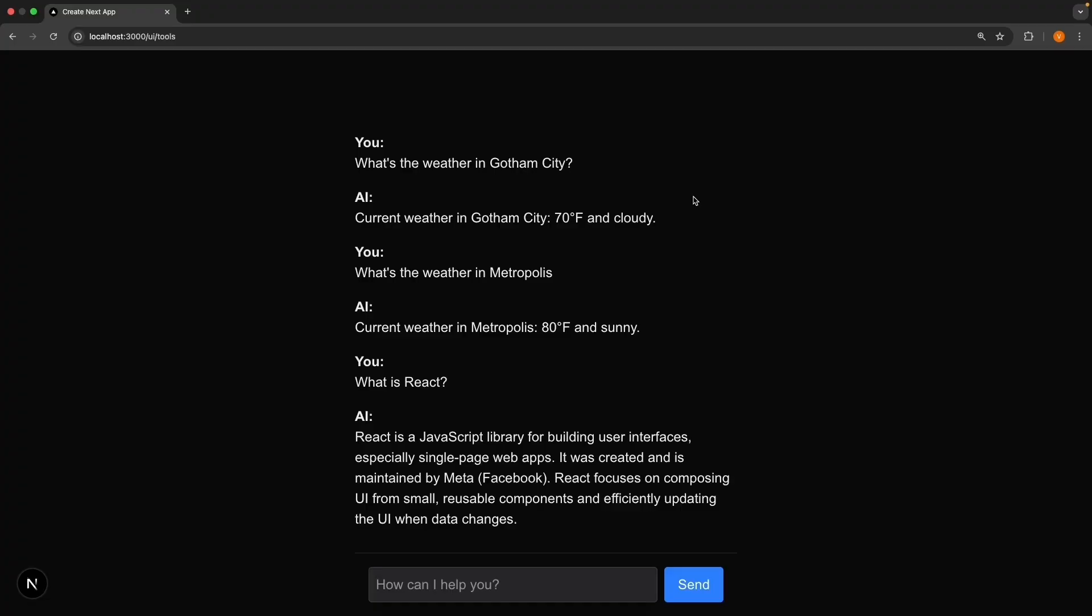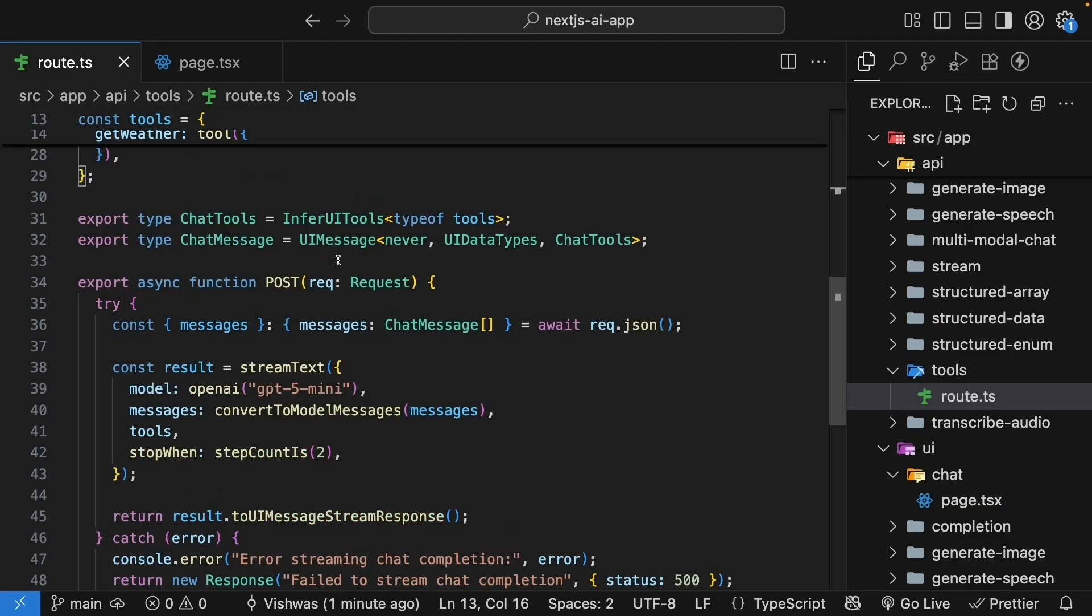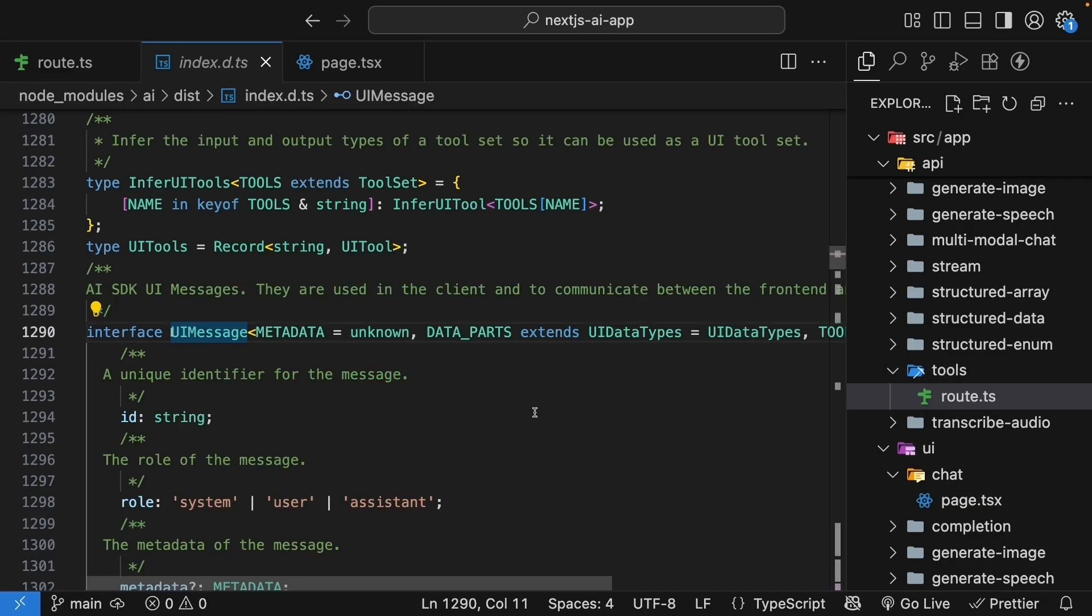Tool calls happen completely behind the scenes. This transparency helps users understand what's happening and builds trust. They will see when the AI is calling tools, what parameters it's using and what results it gets back. Let's dive in. Before we update the UI, let's first understand how tool calls appear in messages.